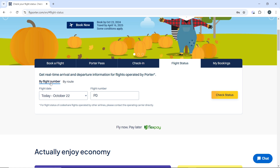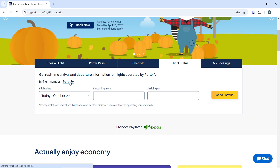By flight number, enter the specific flight number and the specific date. The next option is by route — you'll need to enter the departure city, arrival city, and of course the flight date.